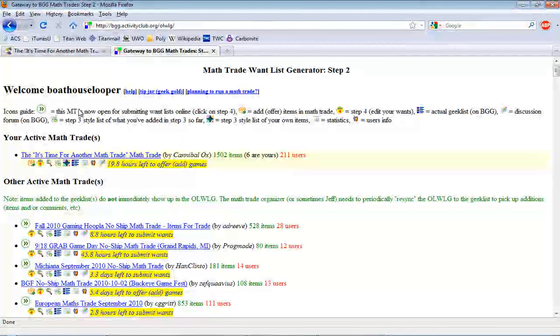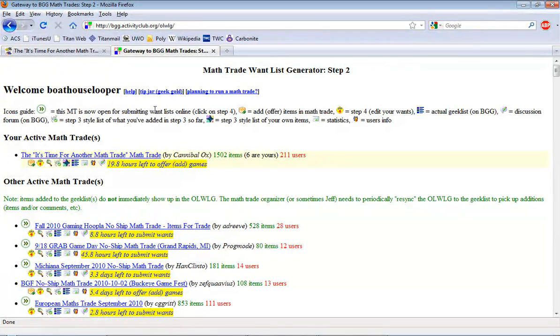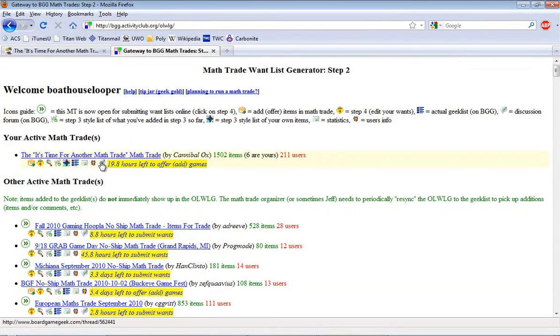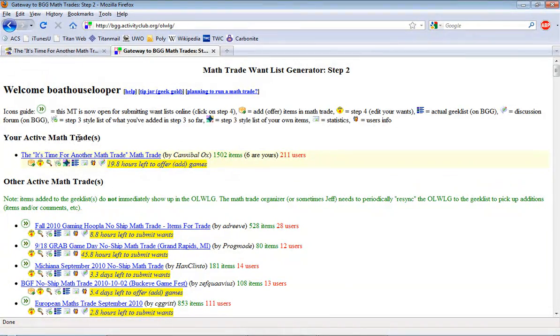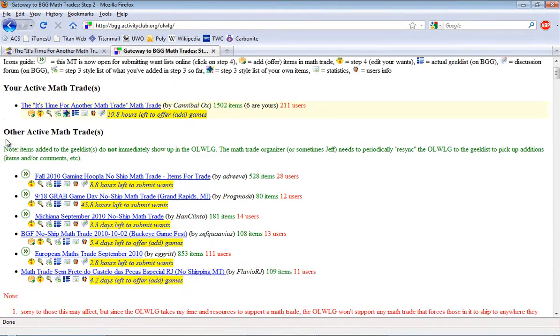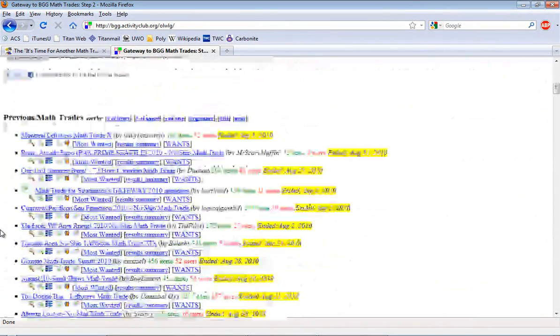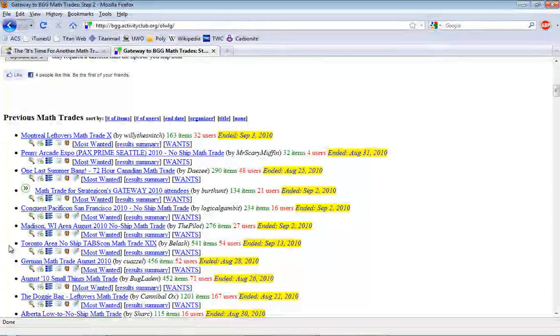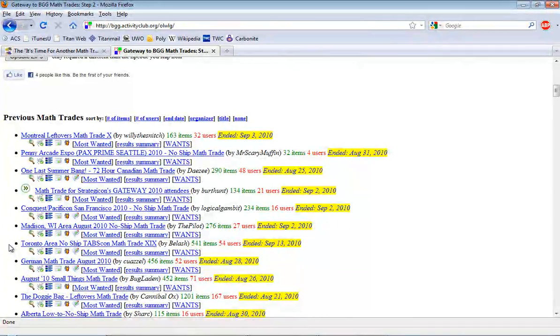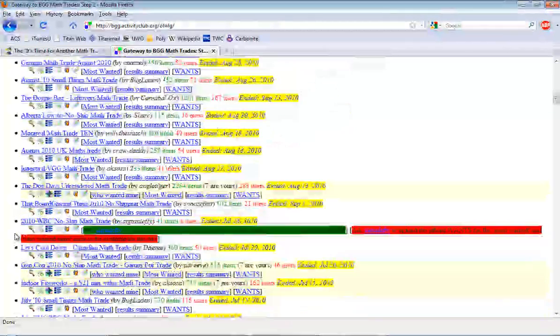There's a couple different sections here. The first thing it does is tell you it's going to welcome you. It's going to give you a little tutorial on what the icons all mean here. Any math trade that you're actively in is going to be listed first. Other active trades will be listed next. And then previous trades you've participated in or previous math trades that have occurred will be listed down here.